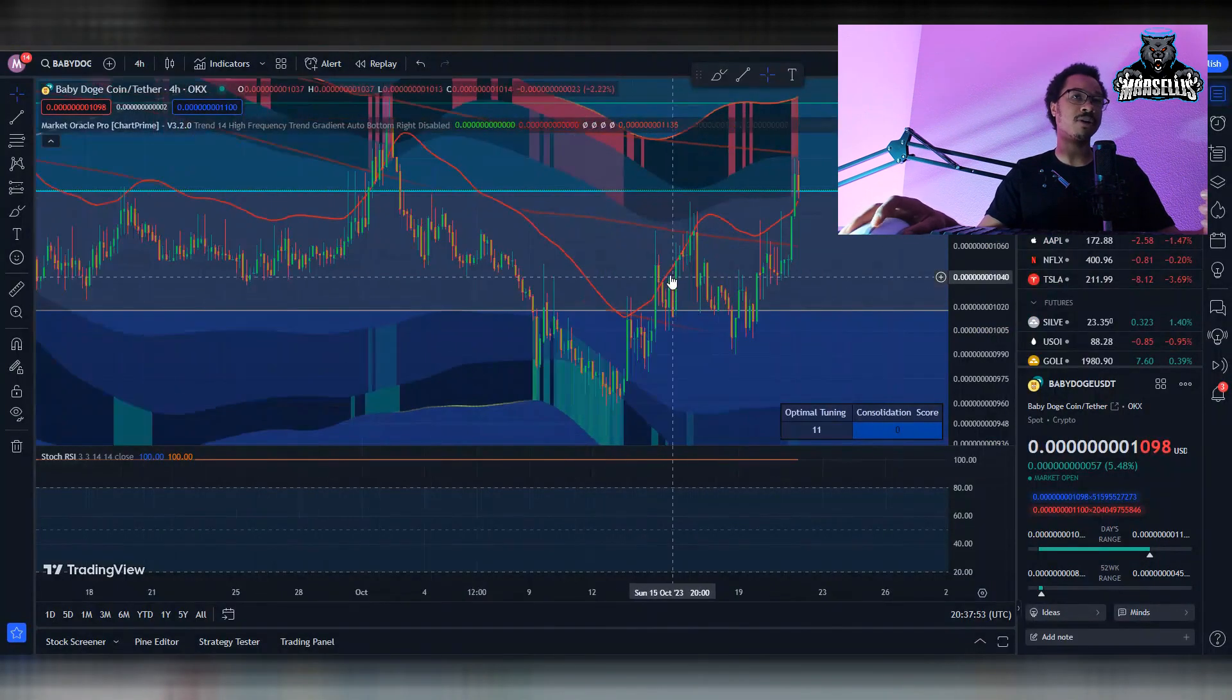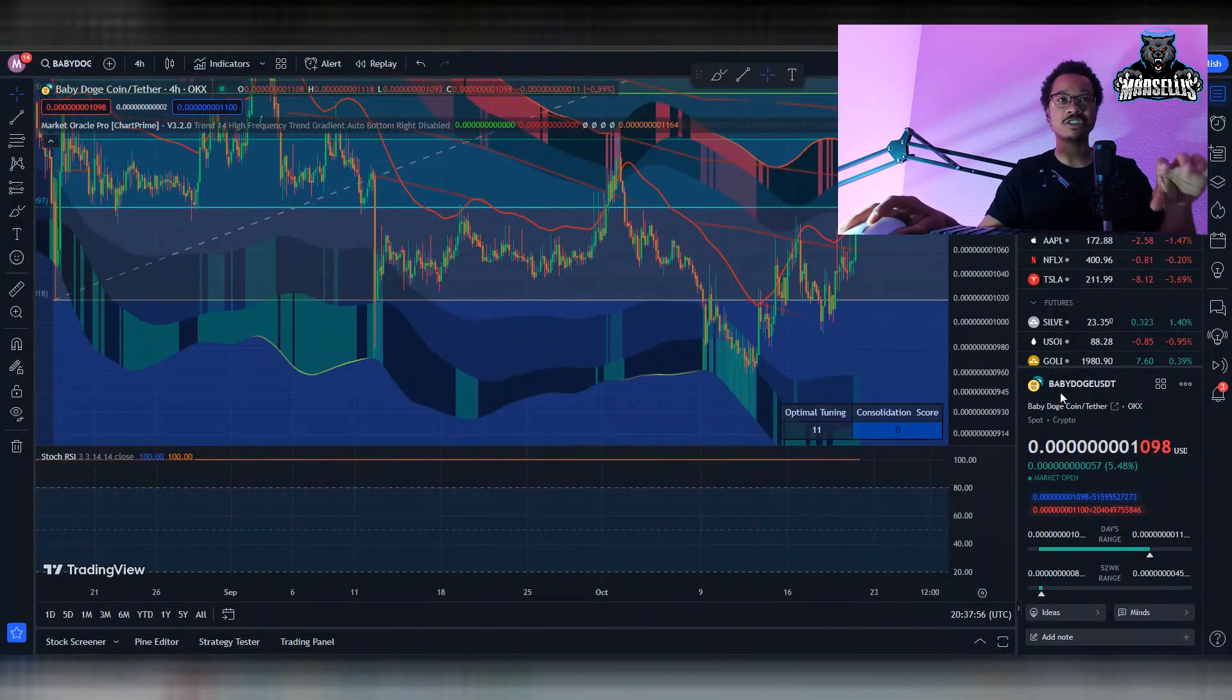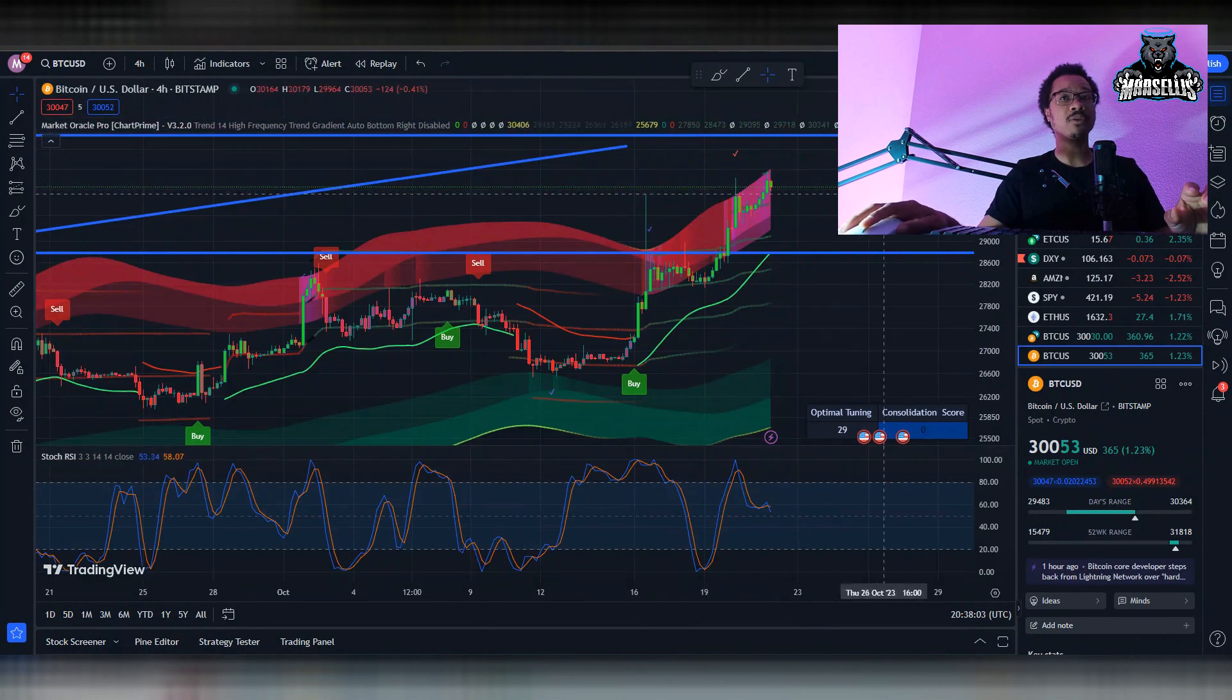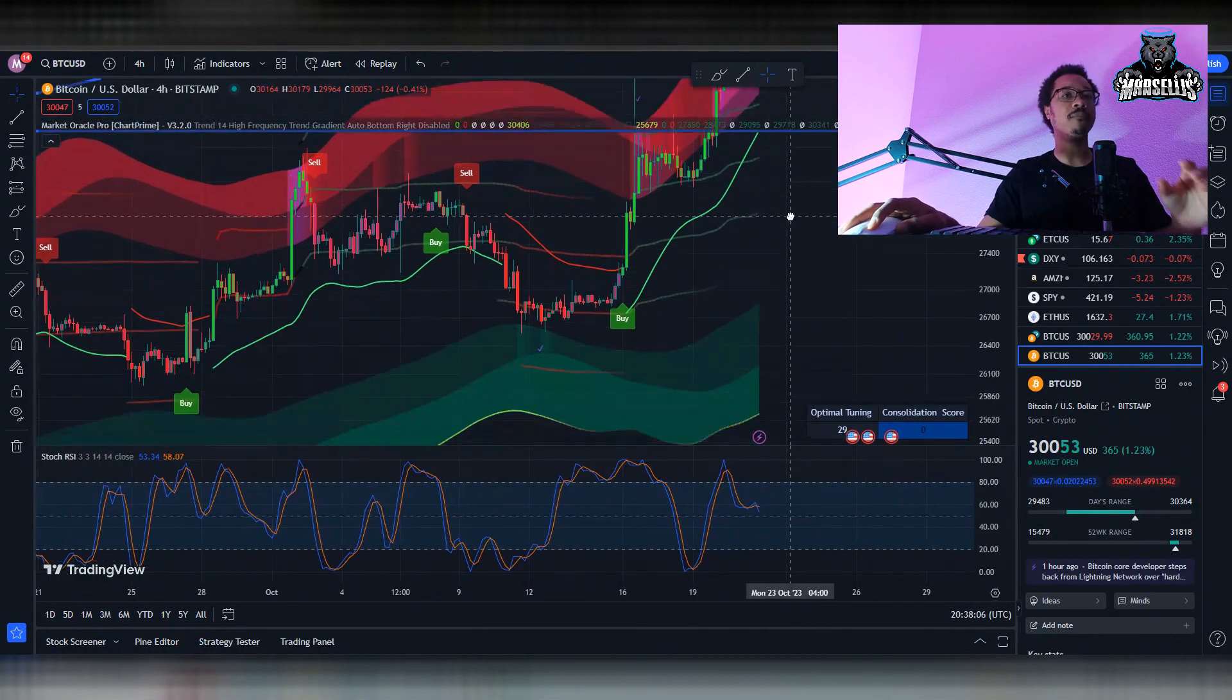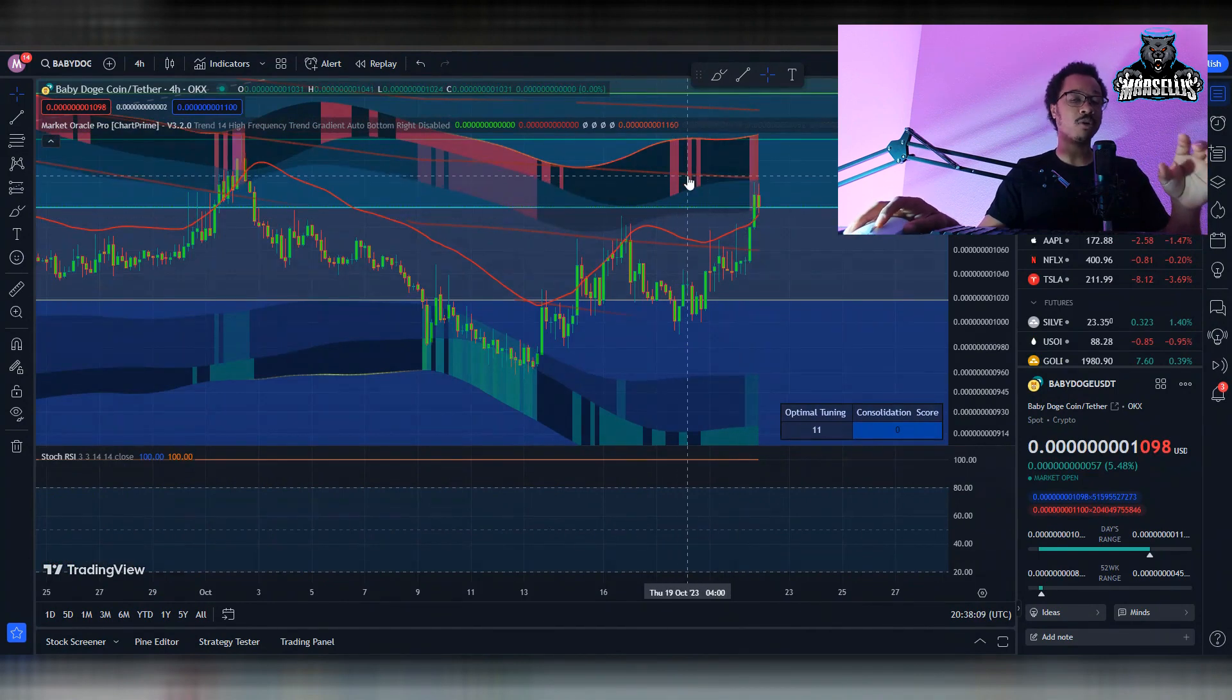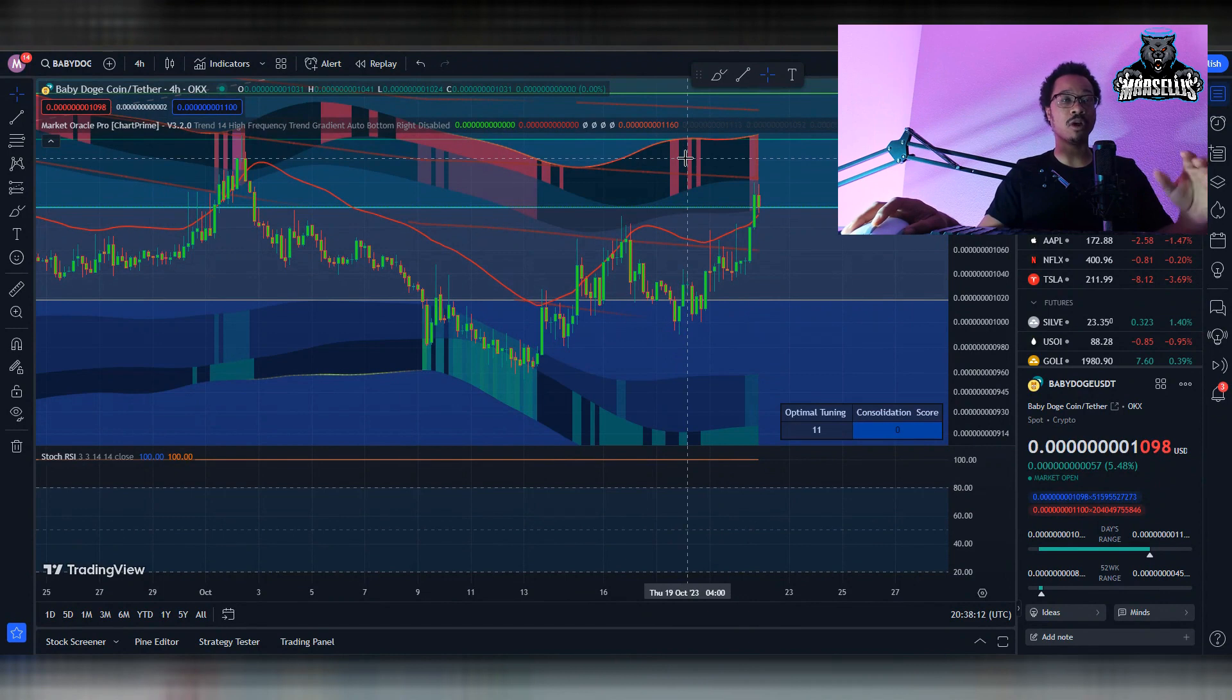If you look over here, the volume for Baby Doge is only 1.3 million dollars. You can even see Chart Prime looks much different. The indicators here, you can see the black marks because there's just not enough volume to really tell what exactly is going to happen. That's why when you look at Bitcoin, it's much more accurate with the charts here. It's a little bit harder to read Baby Doge. That's what makes Bitcoin easier to read because it has more volume and more actual patterns.